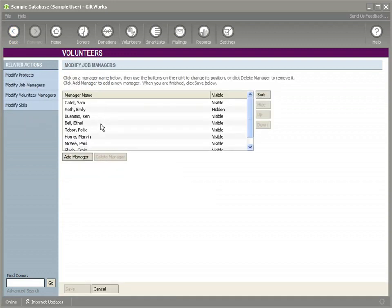Job managers, very similar to volunteer managers, are based on existing donors. You can add a manager from an existing donor. If that donor doesn't exist, of course you can add that donor.